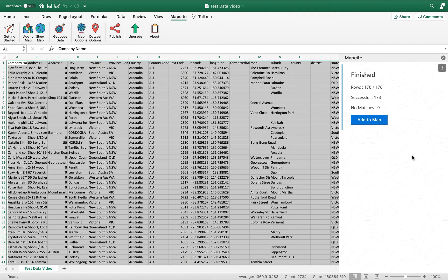There we go, that's run through each of those lines of data and has successfully allocated a latitude and longitude and geocoded each of those rows.